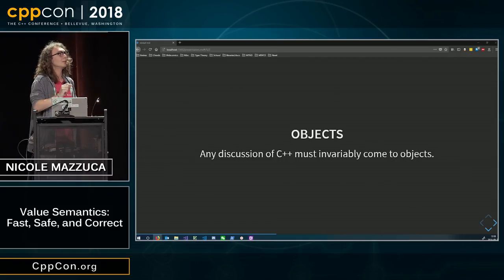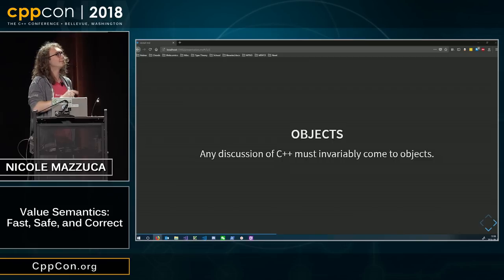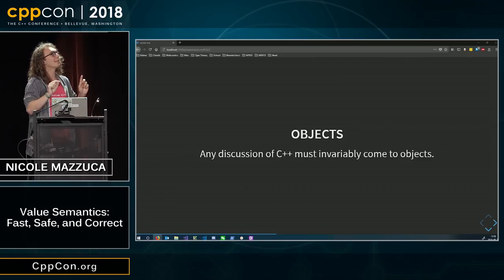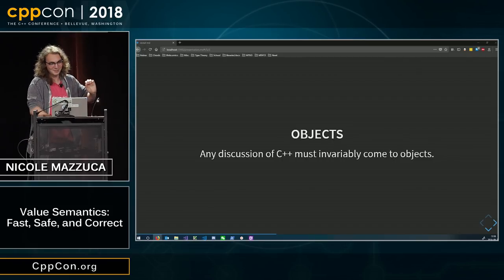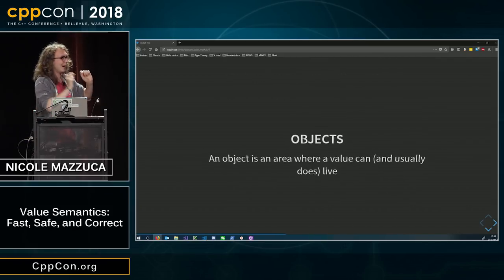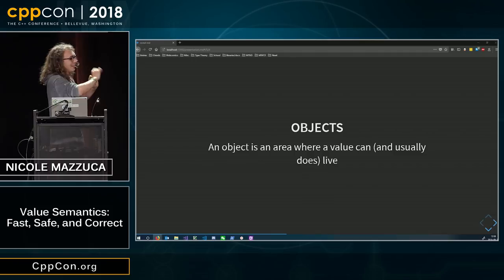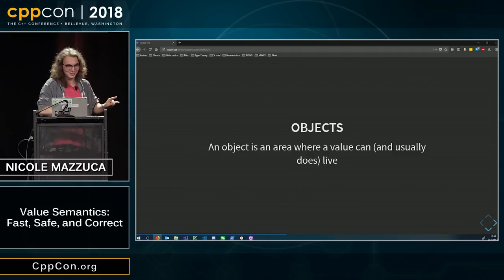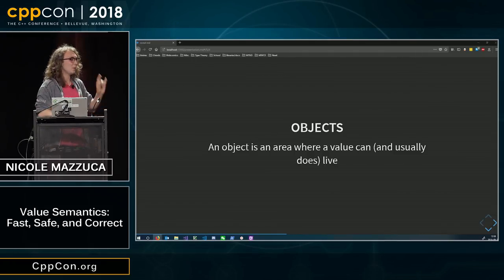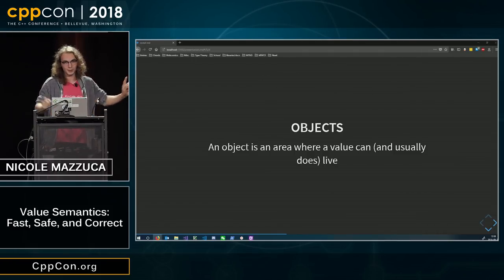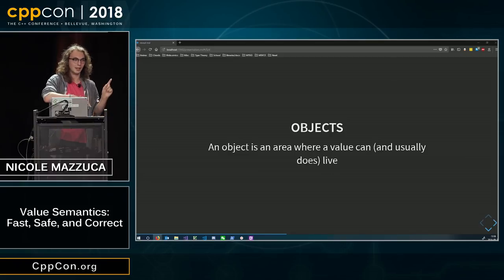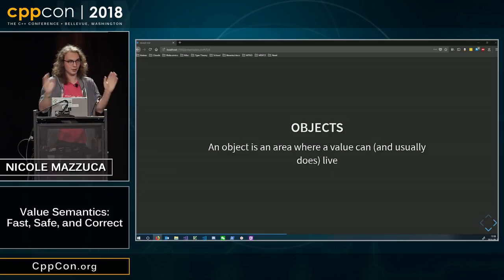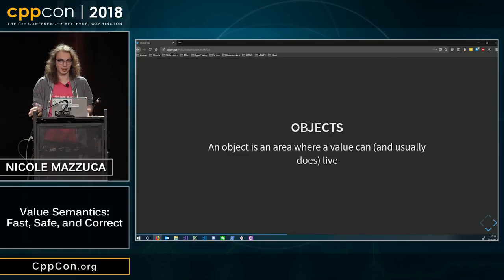We have places to replace the value. An object is a place where a value can and usually does live, and we can put a value in an object, and we can replace the value in the object, assuming the object is non-const.